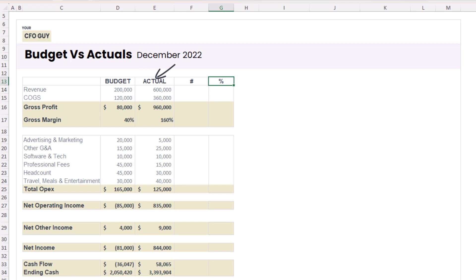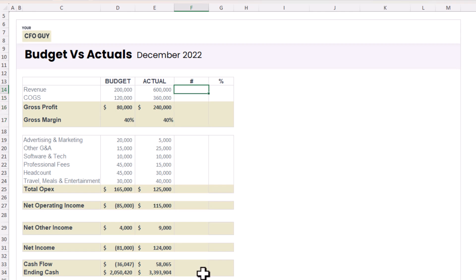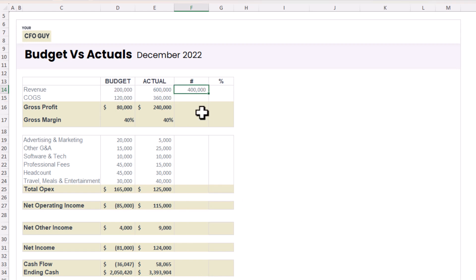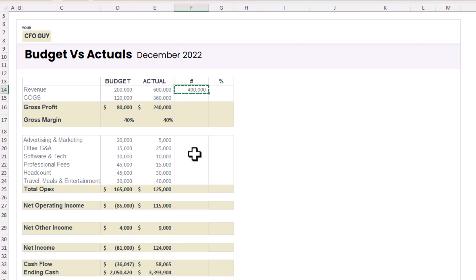I've populated all the information in my budgets column and my actuals column. Now let's talk about how to populate the variance columns. If it's a good variance I want it to show as positive; if it's a bad variance I want it to show as negative. For income accounts like revenue, I'll take actual minus budget — because if we surpassed our budget, that's a good thing, so I want to show a positive.